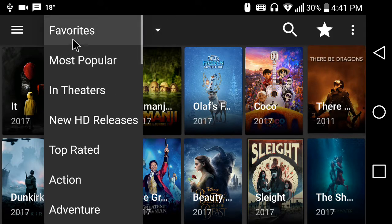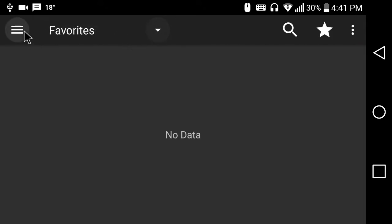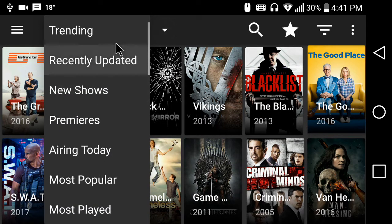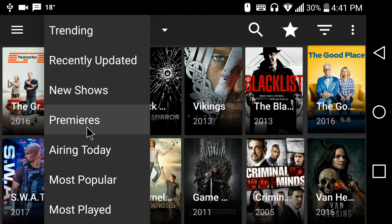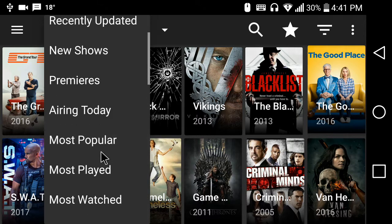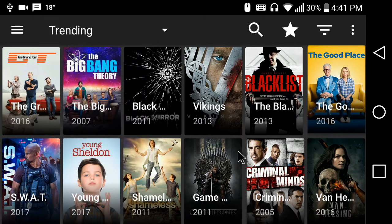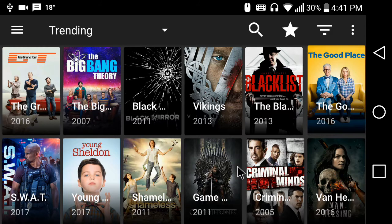So, mostly what we actually see is the TV shows. These are the TV shows which are airing currently and you can also scroll down the list — recently updated, airing today, most popular, etc. And then it has Netflix, Amazon, etc. as well. So, let's go for a TV show which everyone is familiar with, that is Game of Thrones.